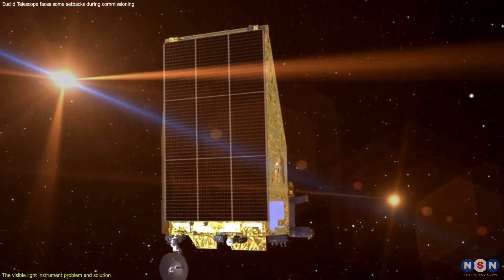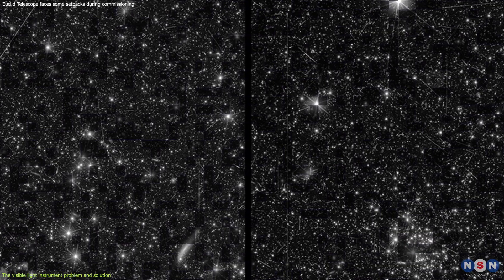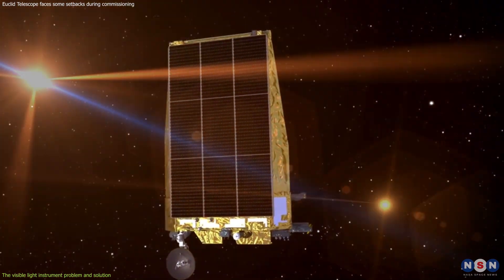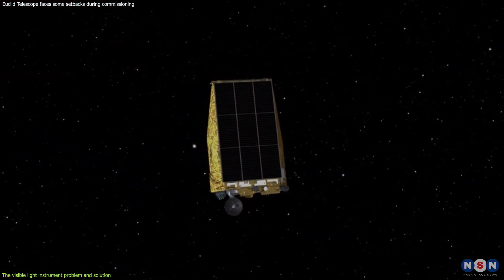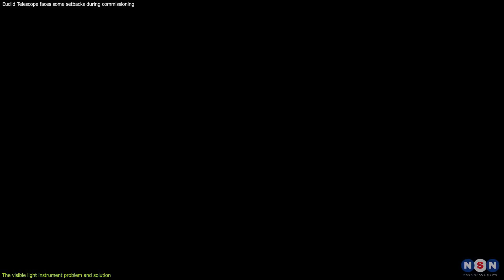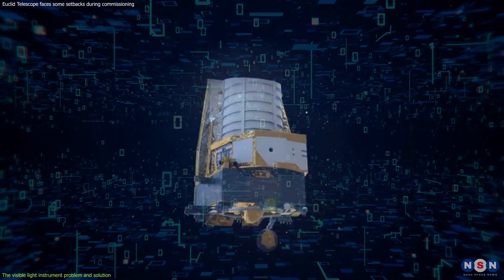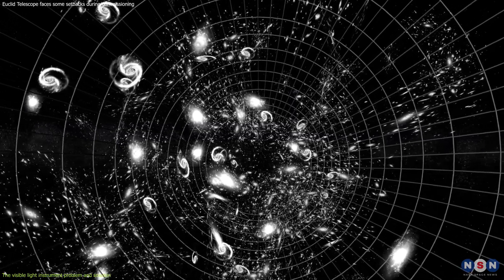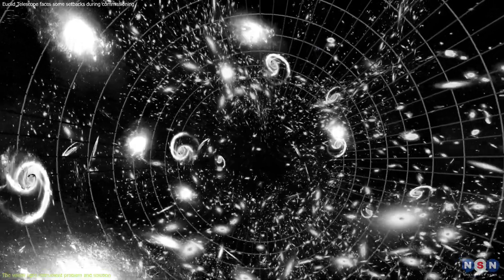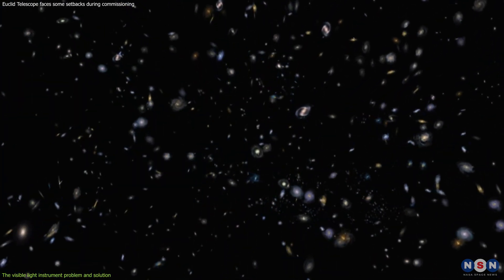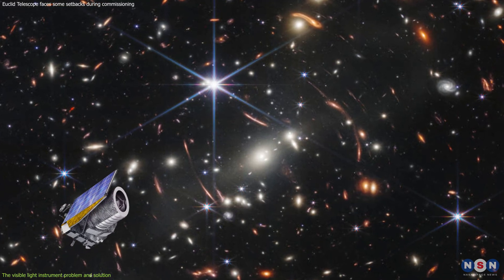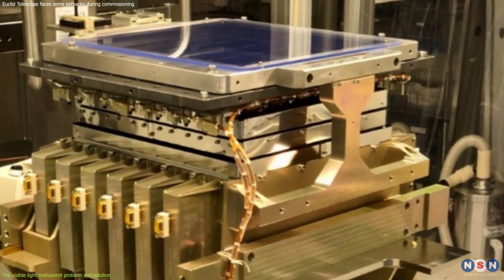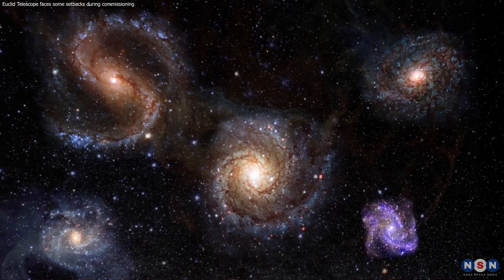To mitigate the impact of the stray light, ESA used software algorithms and data analysis techniques to identify and remove the affected pixels from the VIS images. ESA also adjusted the orientation and timing of Euclid's observations to avoid pointing at regions where the stray light was more likely to occur. With these measures, ESA reduced the effect of the stray light on Euclid's scientific performance. The VIS is not only important for Euclid's scientific objectives, but also for its data quality and quantity. For example, one of Euclid's goals is to measure how galaxies are distributed and clustered in space, a phenomenon known as large-scale structure. It can reveal information about dark energy, which is invisible but has negative pressure and accelerates the expansion of the universe. To measure large-scale structure, Euclid needs to have a large and clean sample of galaxies to analyze. This is where the VIS comes in handy, as it provides Euclid with high-resolution images of galaxies in visible light that can be used to select and classify them.